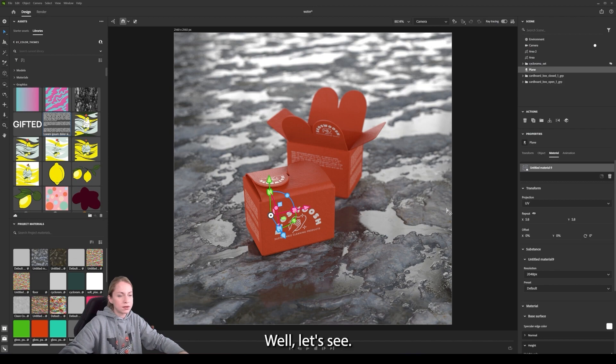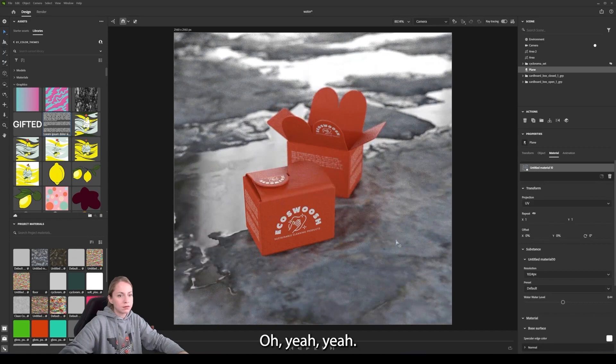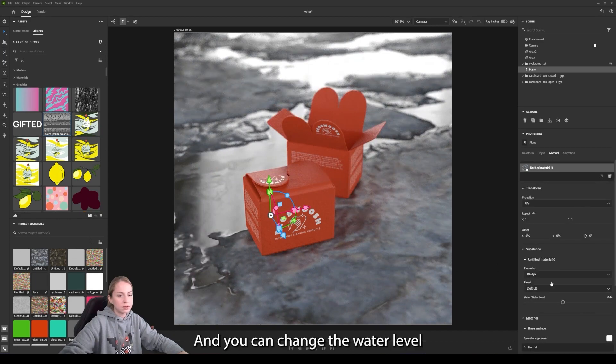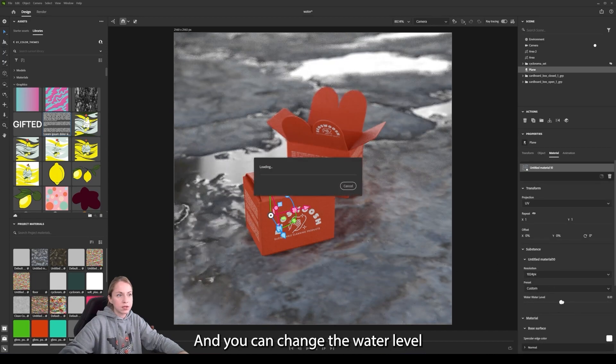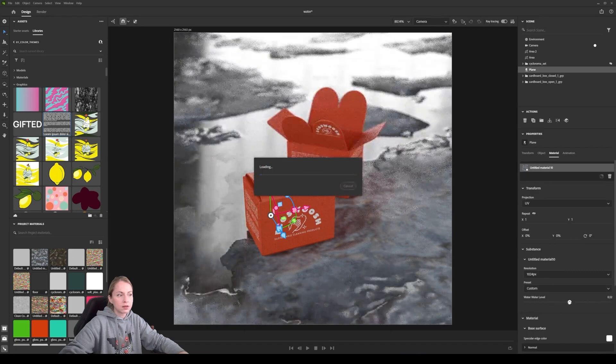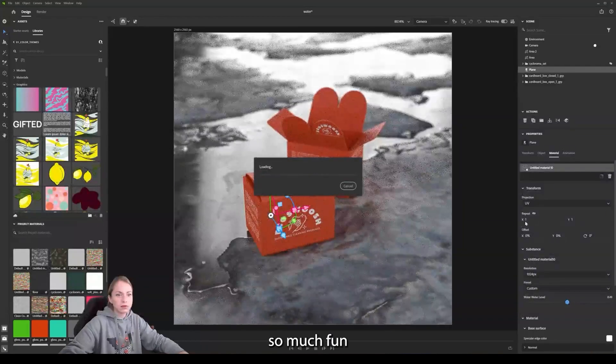Well, let's see. Oh yeah, here we are. And now here you can change the water level. That's so much fun.